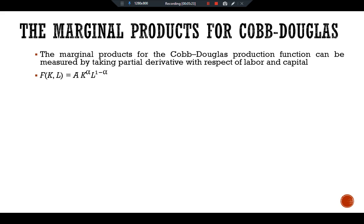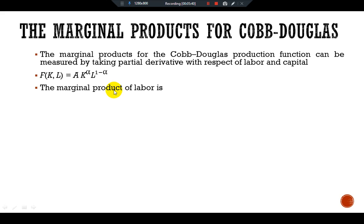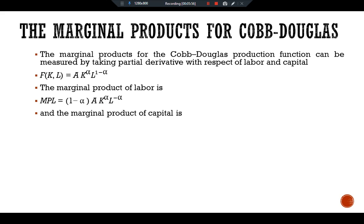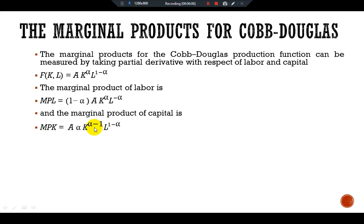For the marginal product of labor, we take the partial derivative of the function with respect to labor, giving MPL = (1 - alpha) · A · K^alpha · L^(-alpha). For the marginal product of capital, we take the partial derivative with respect to capital, giving MPK = alpha · A · K^(alpha - 1) · L^(1 - alpha).